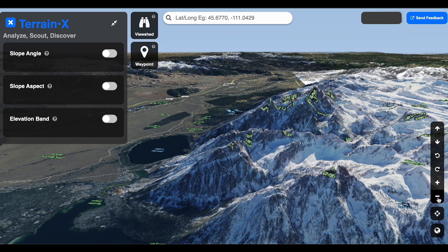We have a persistent slab at mid to high elevation bands — let's call it 8,000 feet. That persistent slab problem is going to be located on north, northeast, and east aspects. We see that the likelihood is going to be reactive, and the slope angle we're trying to isolate and visualize here on the web map is going to be between 32 and 45 degrees.